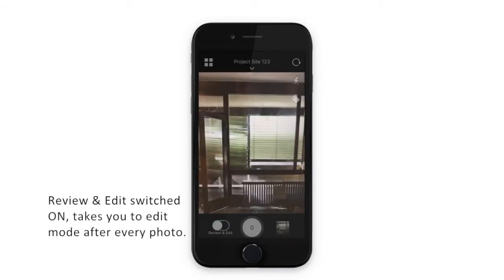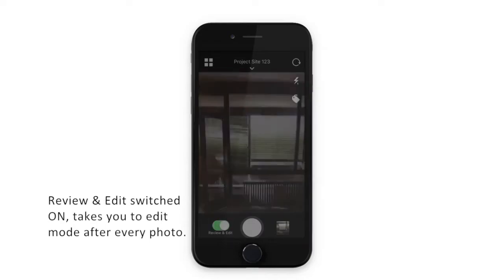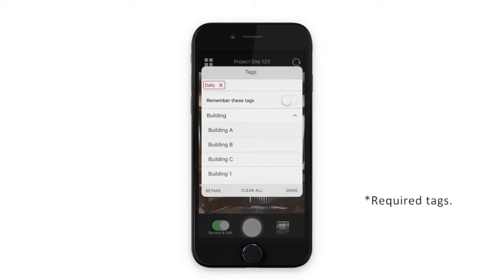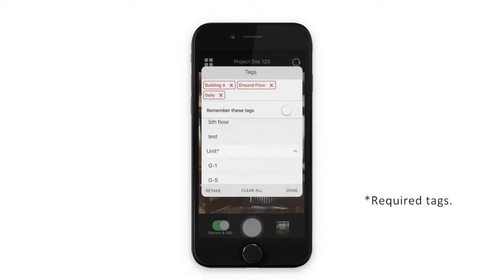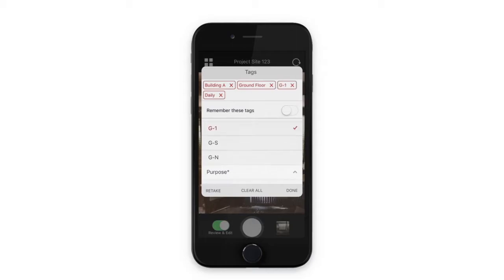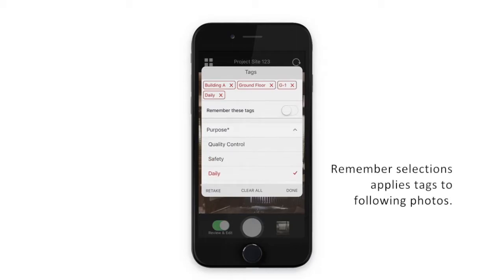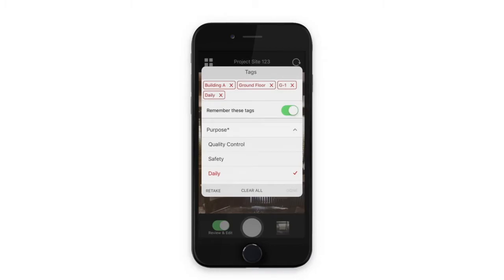When review and edit is switched on, it will take you straight into the edit mode after every photo. The tags menu will open if there are any required tags set up on your PhotoIn account. Switch on remembered selections to apply tags to the following photos within the same session.